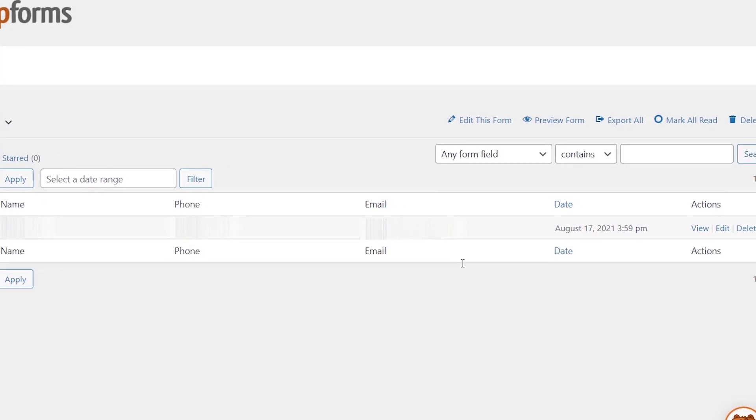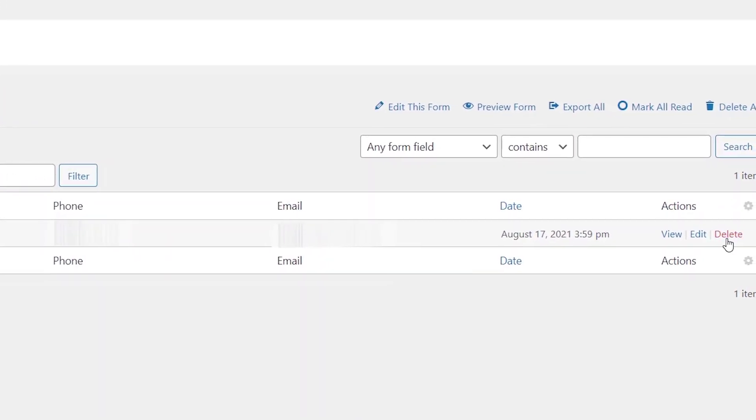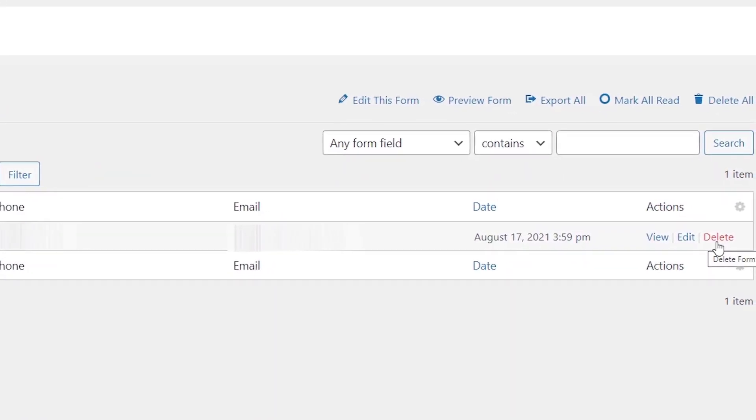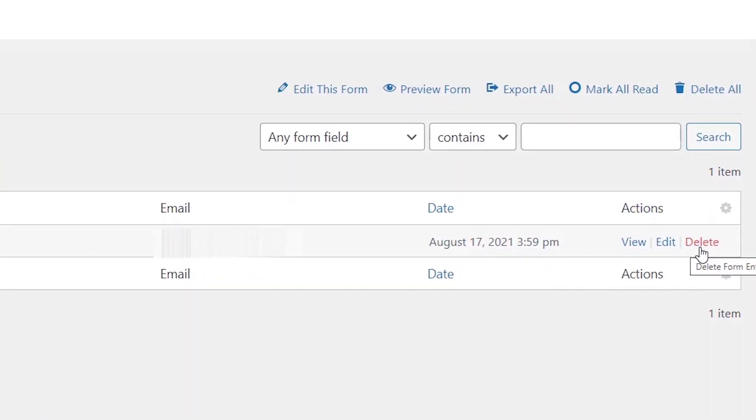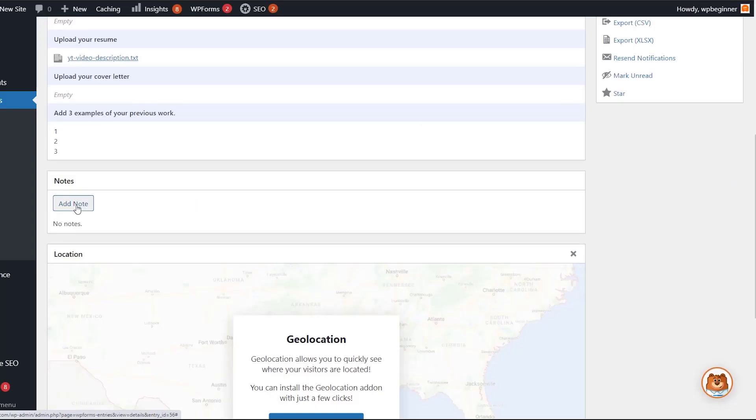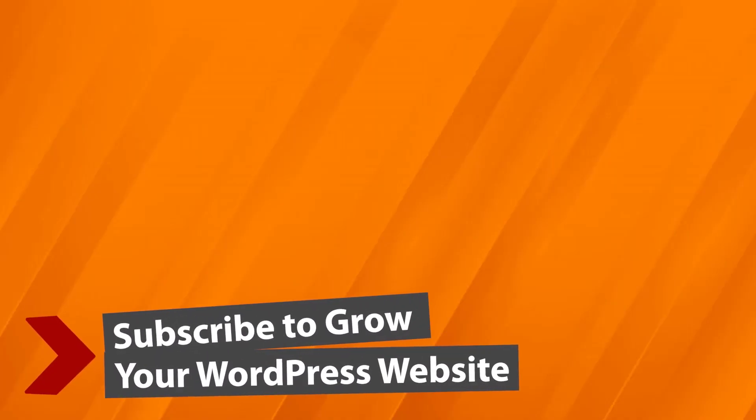Going on the back end, if we go to our WP Forms area we see that we have three entries. We can click on this to see what it looks like. You can see how many submissions you've had right from here. From here you can view them, edit or delete them. The other cool thing is once you're in here you can also add notes.